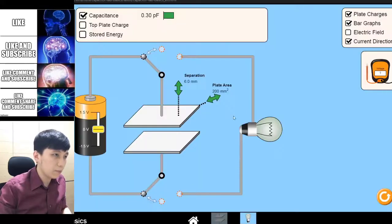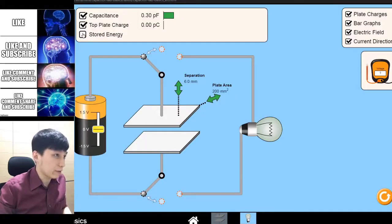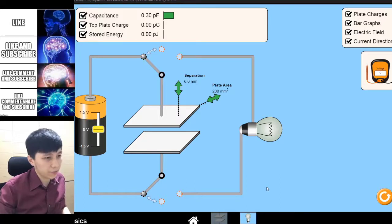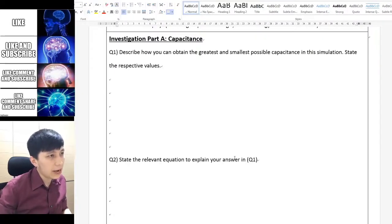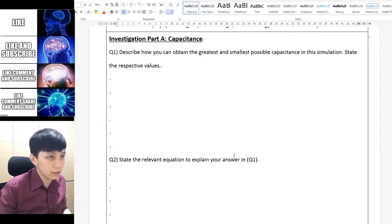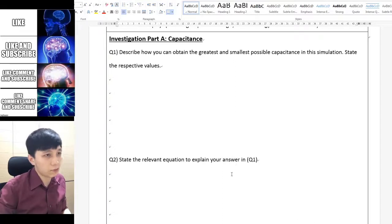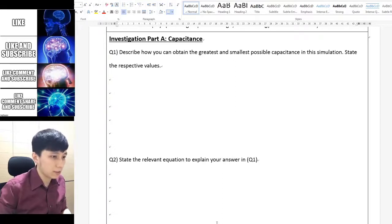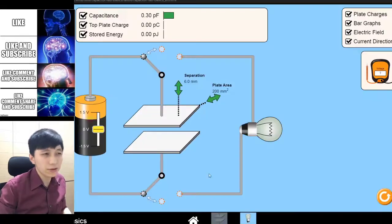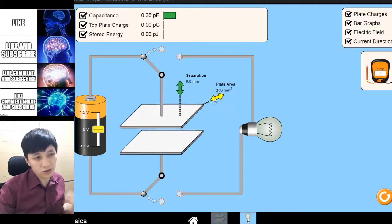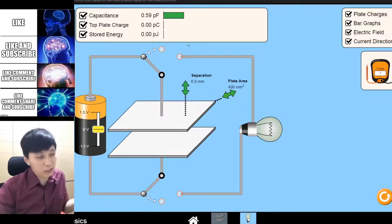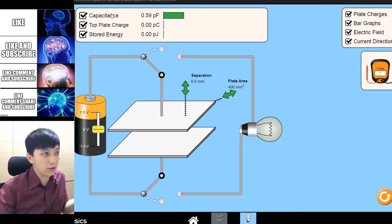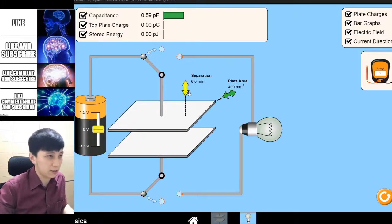Click the light bulb and then enable everything, though actually some of them are not necessary. Part A asks you how to obtain the greatest and smallest possible capacitance, so the thing you really have to do is explore and look at the capacitance here.